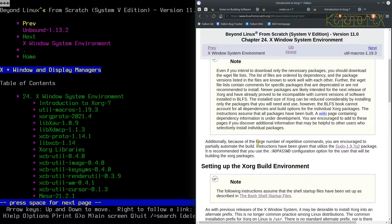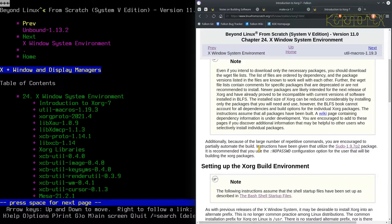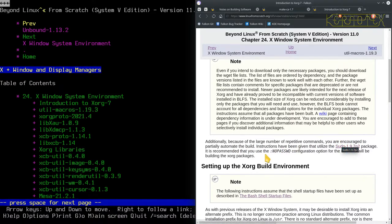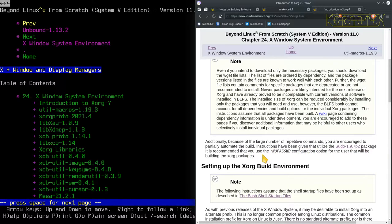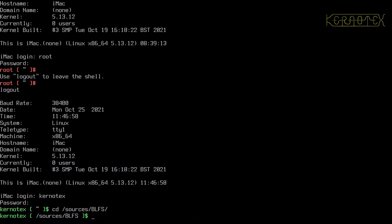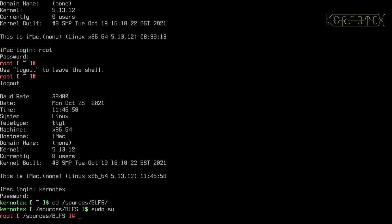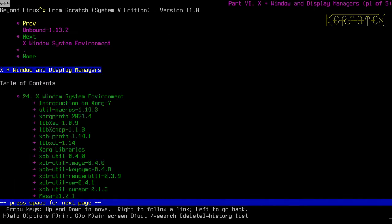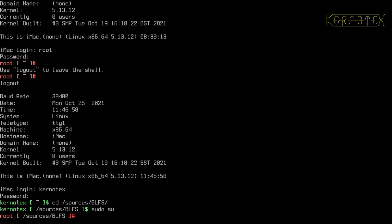Additionally, because of the large number of repetitive commands, you are encouraged to partially automate the build. Instructions will be given that utilize sudo. It's recommended to use the sudo configuration option for the user that will be building the Xorg packages. I think I've already shown that. Let's check that. So if I become sudo su, yes, that looks like that's already the case.